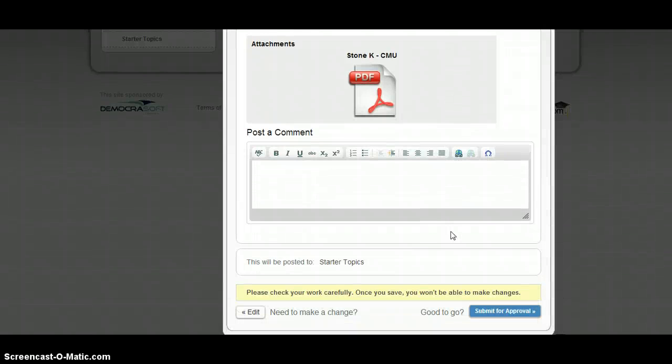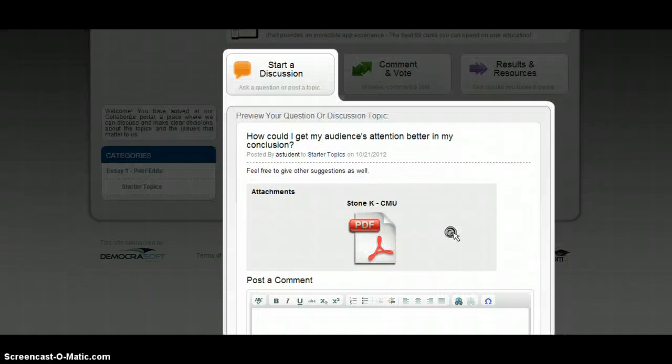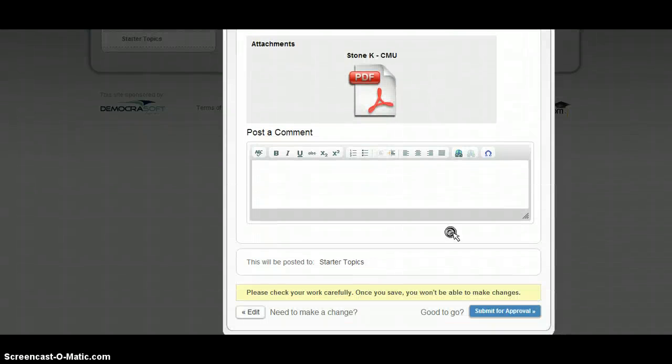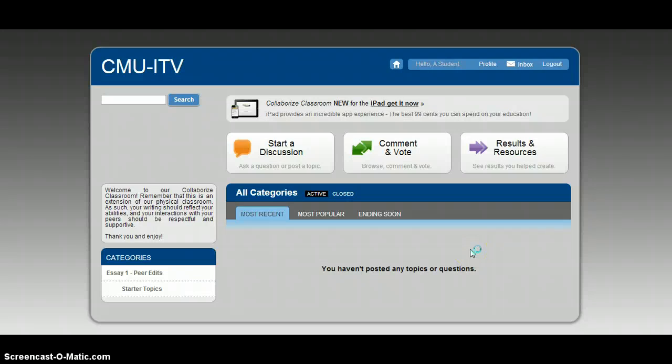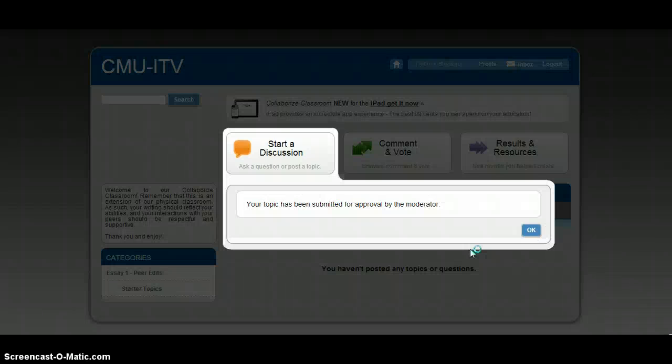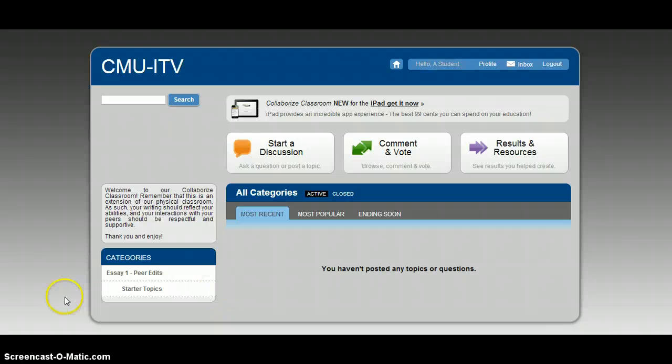And that is all you need to do. You just need to make sure that your question is there, your attachment is there. And then click submit for approval. Now, I have to approve each post. So, it will not show up until I've done that. So, I'm going to pause one more time and approve it and then show you what it looks like.